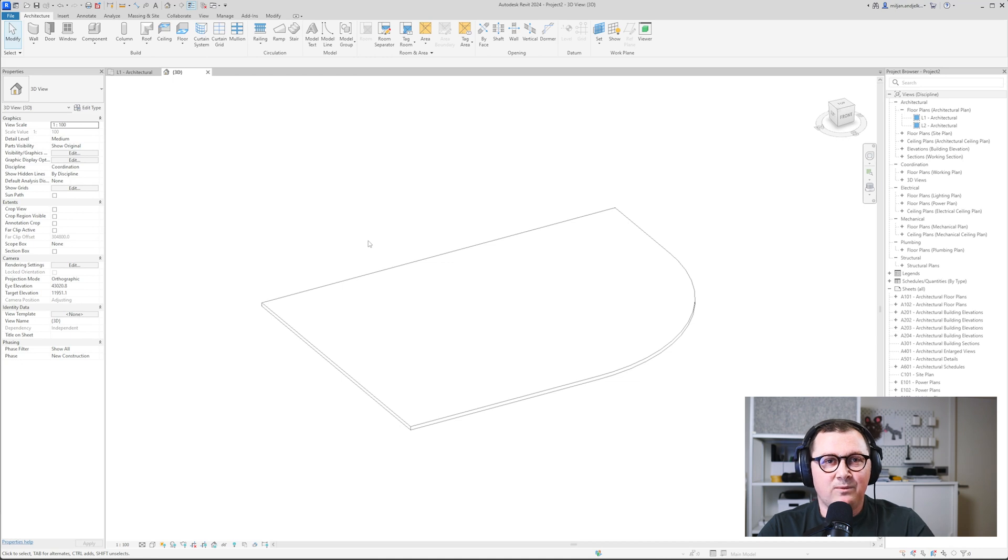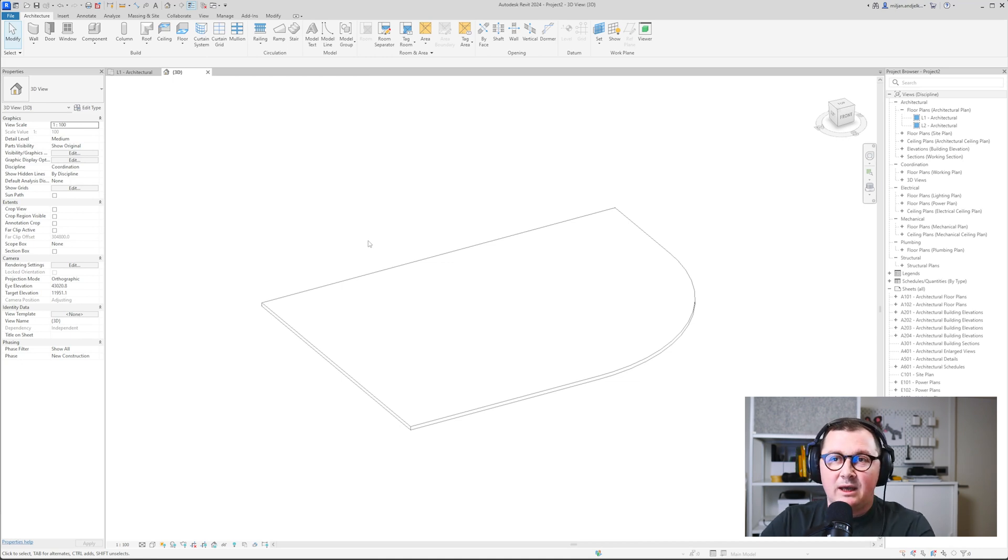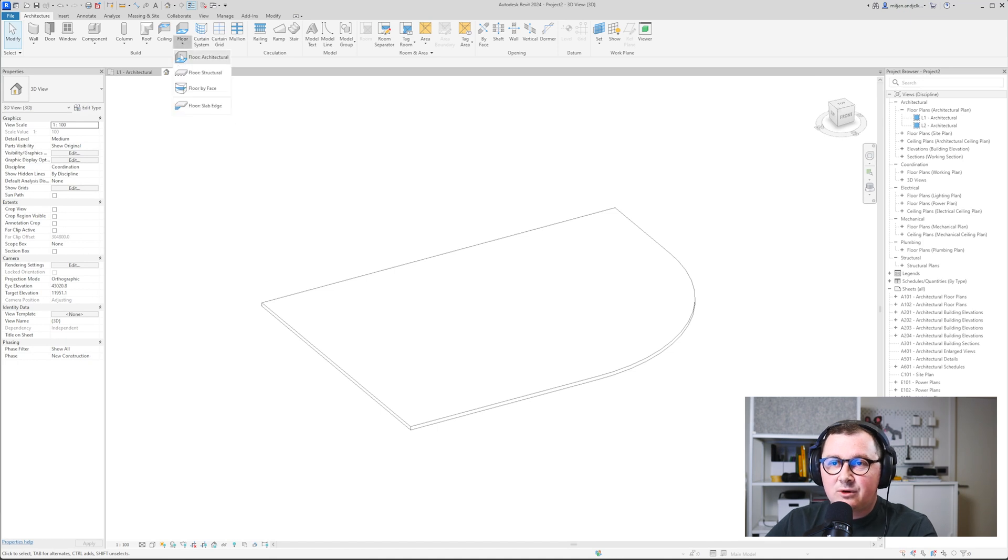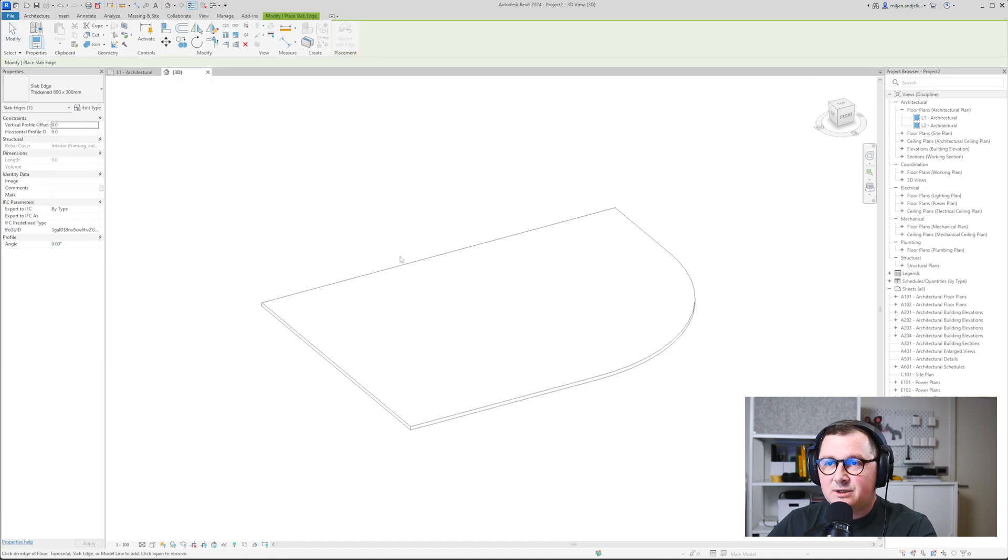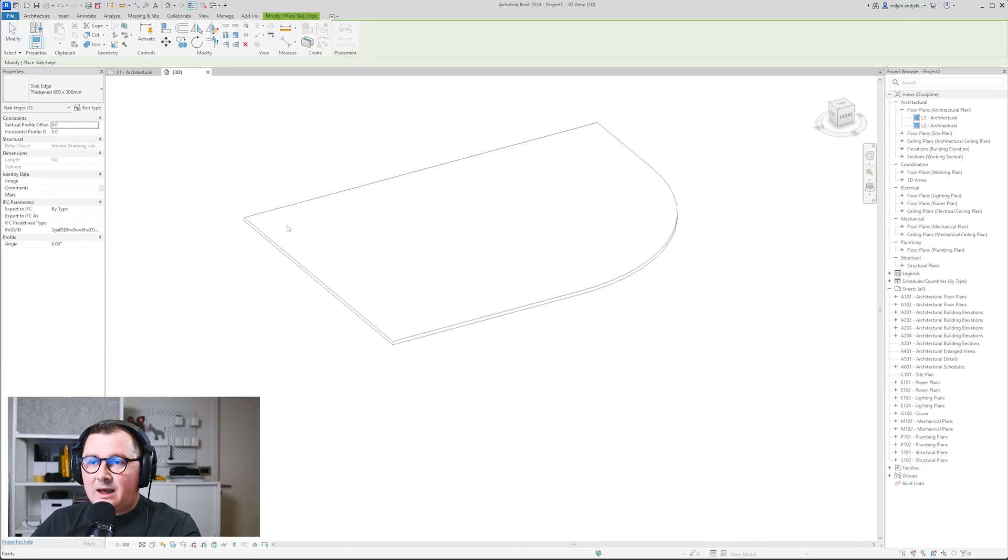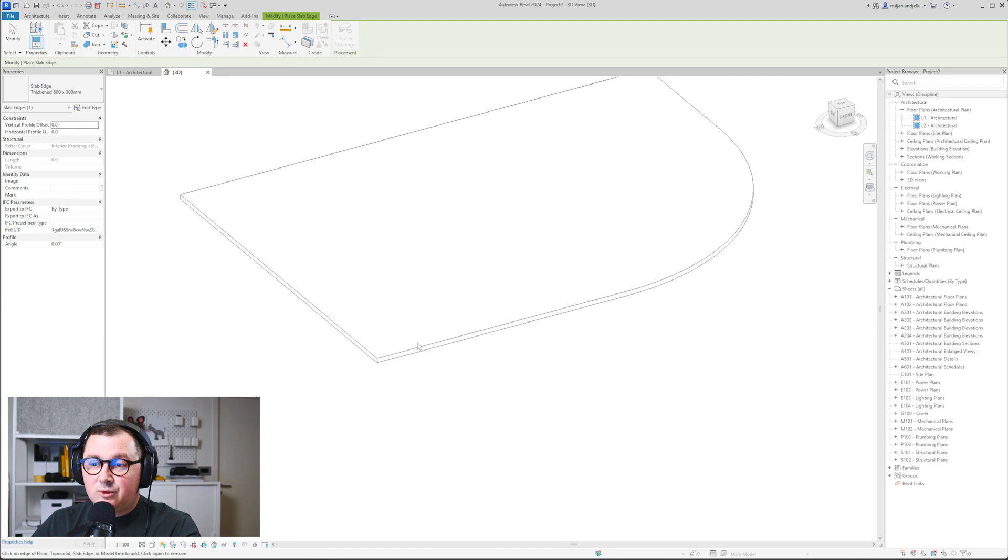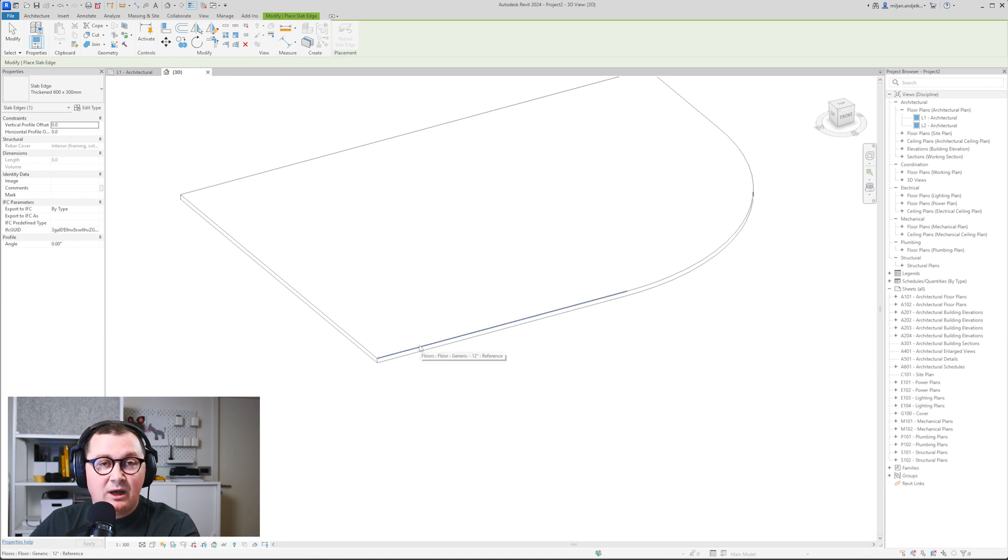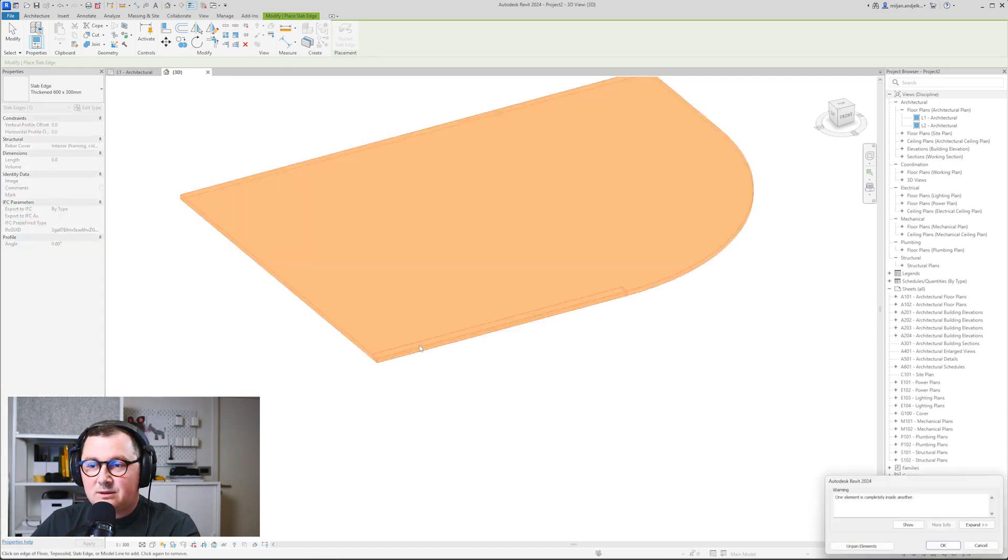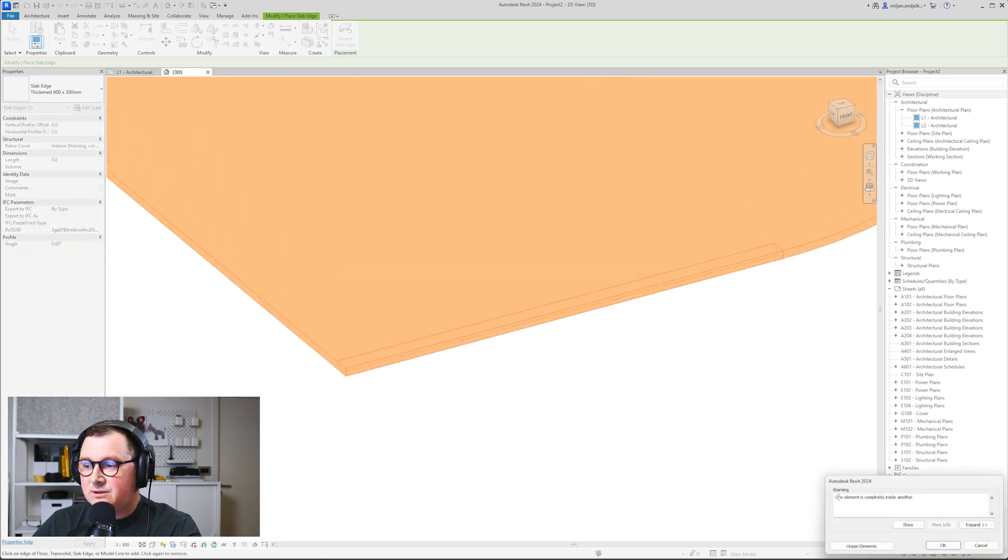In Revit, we have one very useful tool related to the slab and it's called slab edges and you can find it if you go to the floor and then you go to the floor slab edge. And what you have to do is just to pick the edge where you would like to place your slab edge.